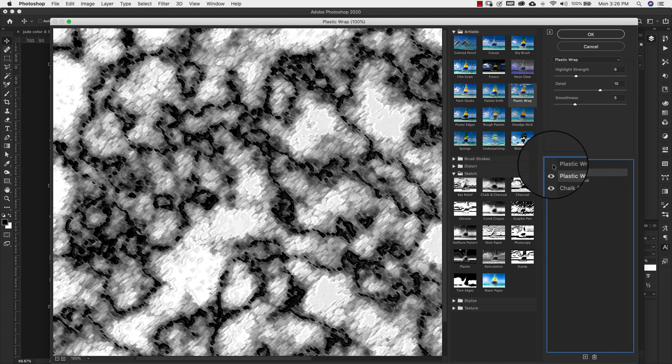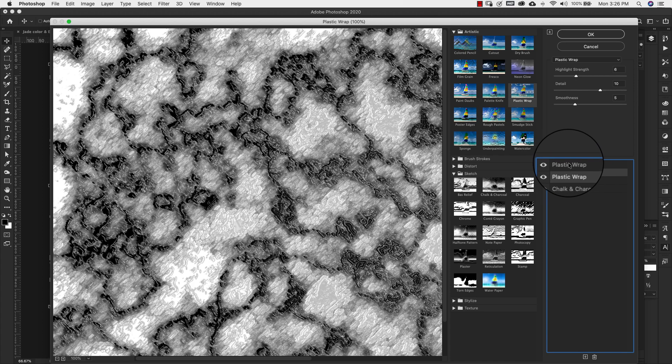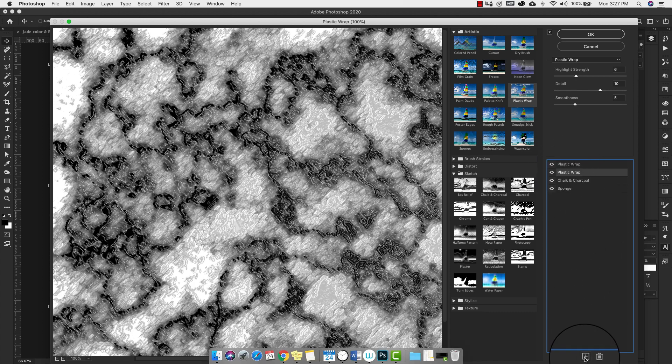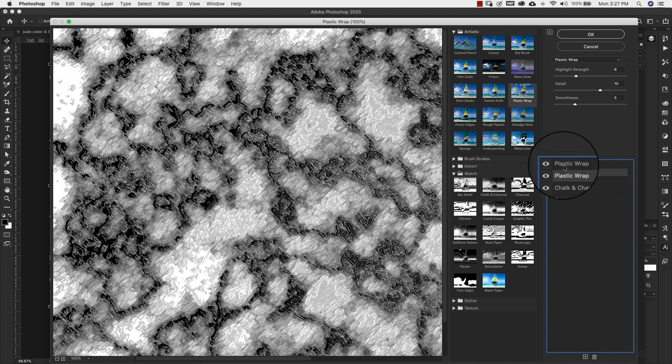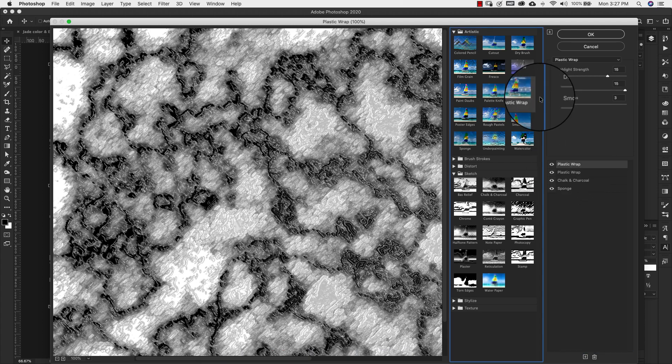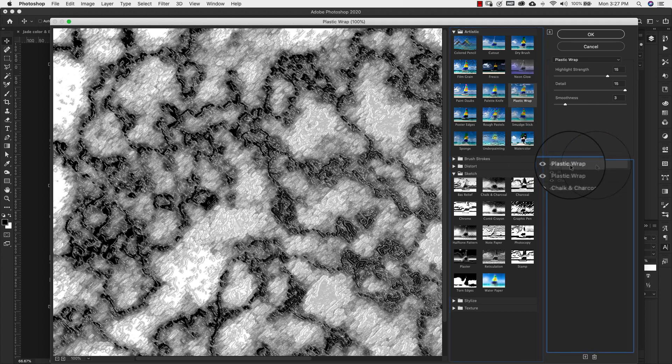Now we're going to add another plastic wrap. And if you don't know how to add these all you do is just come here and press that little plus icon and it's going to add another one. But for us we're going to use plastic wrap again. So we have two of these.